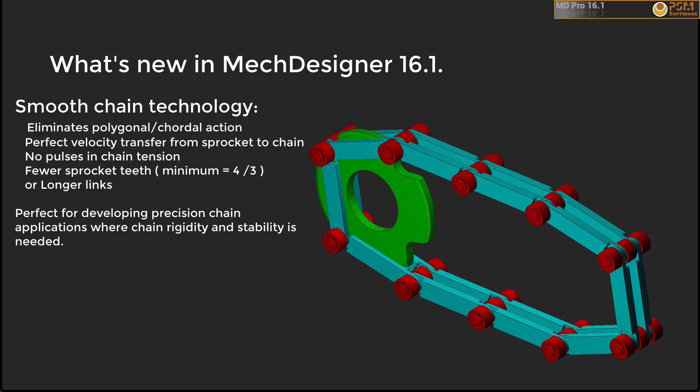Finally, I will demonstrate exporting the special sprocket in CAM to CAD so that you can see how they can be manufactured. This technology will only be available in premium version of MechDesigner.